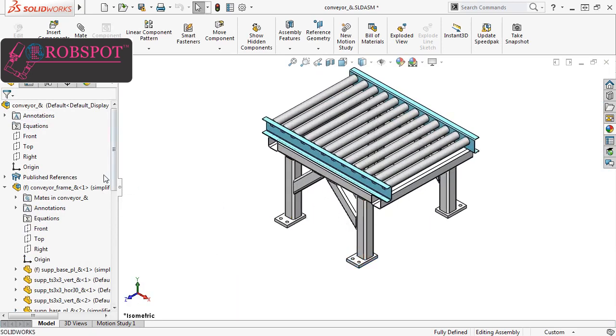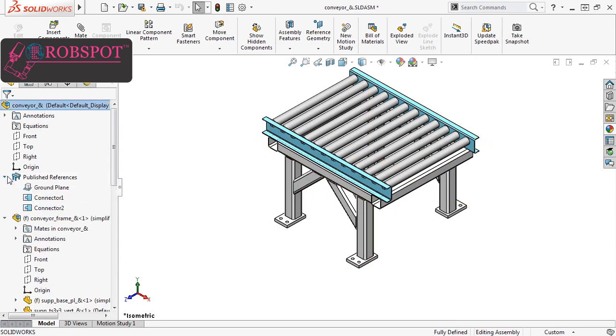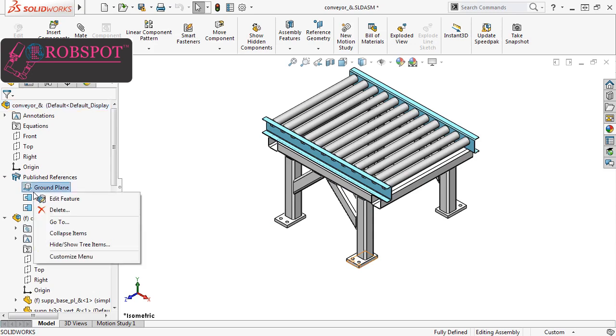You can see in the Feature Tree that a Published References feature was added, and if I expand it, you can see both of the connecting points and the ground plane I just defined. If at any point you want to edit the connecting points or ground plane, simply right-click the Published References feature and select Edit Feature.